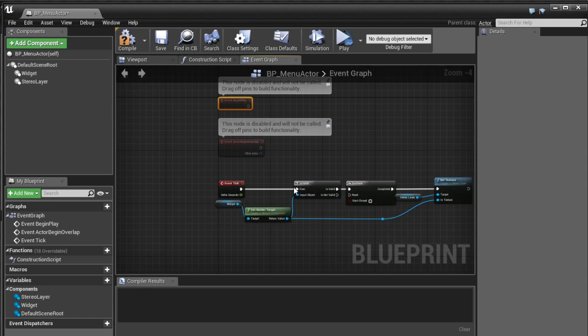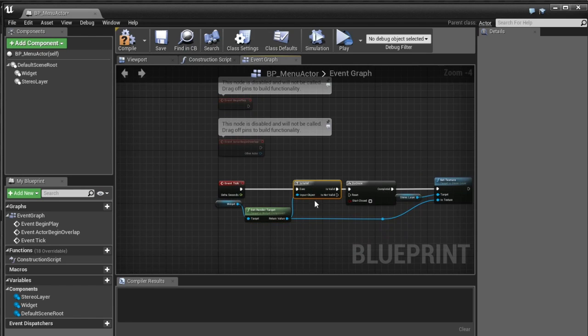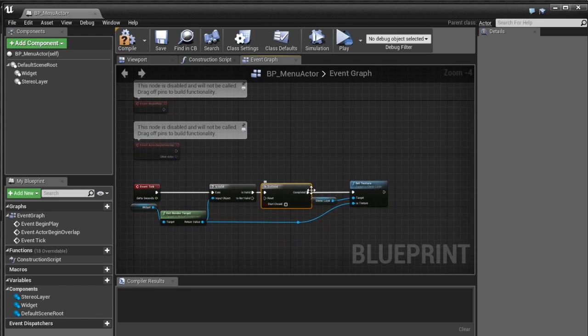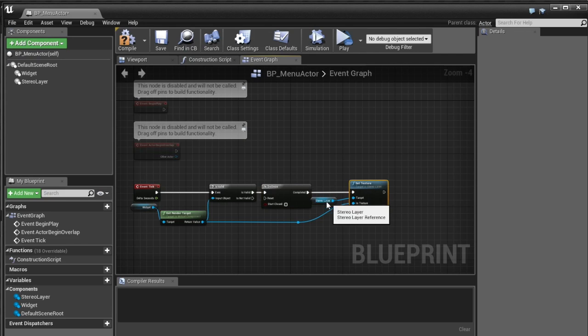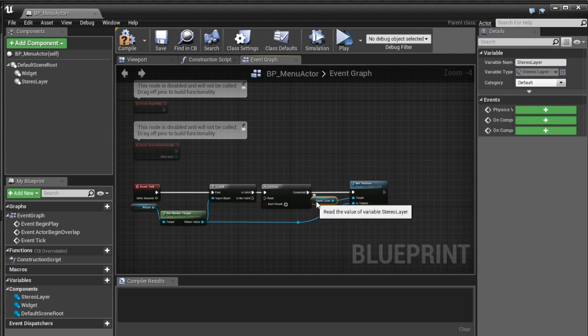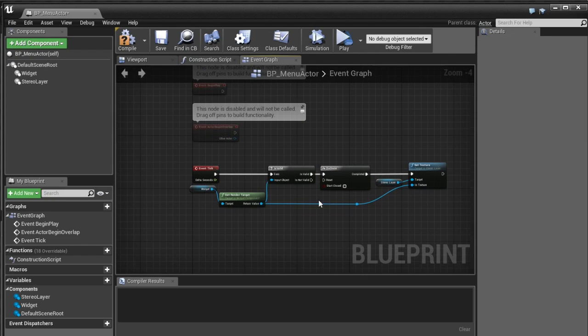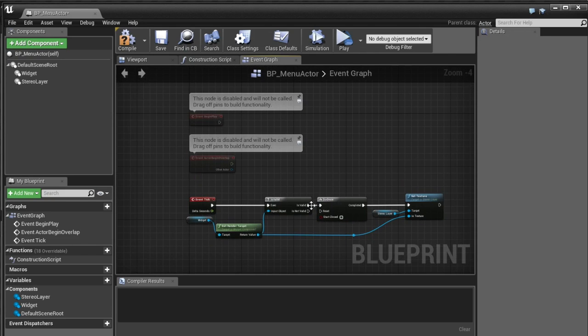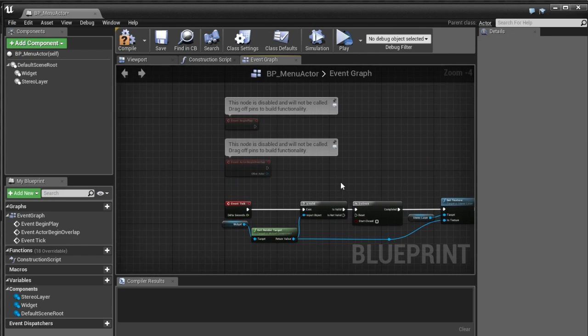And then if that's true I'm going to do once and then I'm going to set the texture and why we do this and why we don't just do this set texture at begin play is because when begin play is run the texture may not be created yet.